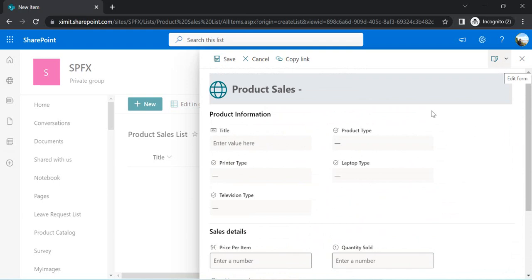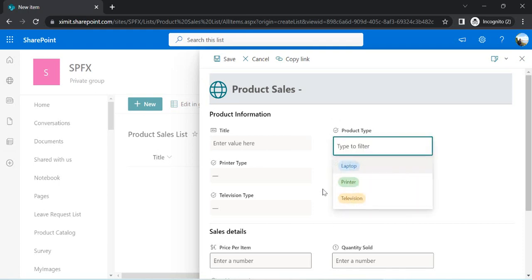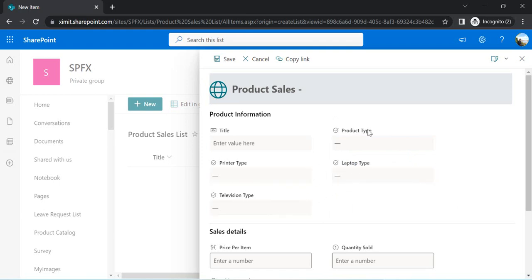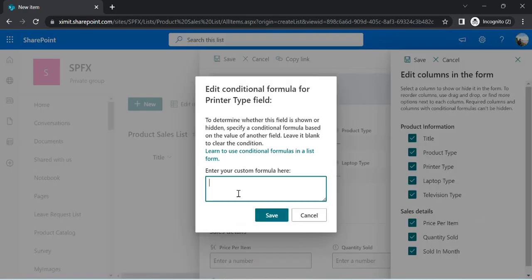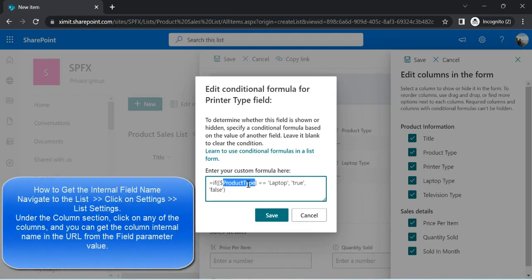Now comes the part where we show and hide fields based on business rules. For product types Laptop, Printer, and Television, the respective field should be shown and the other two hidden. I click on 'Edit Columns' at the top, where the columns are currently all enabled. I click the three dots on Printer Type and select 'Add conditional formula'. I paste the formula — note this uses the internal name of the field, not the display name. If Product Type equals Printer, the Printer Type field is enabled; otherwise it is disabled.